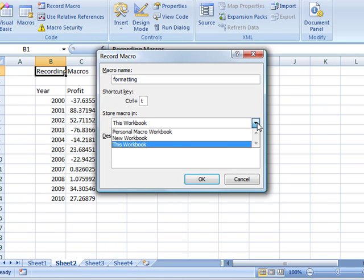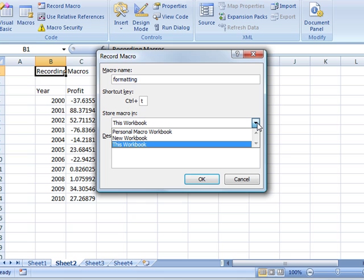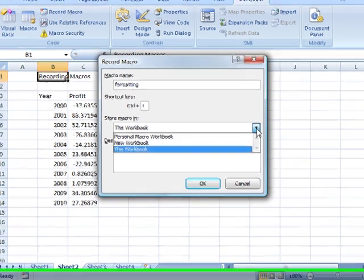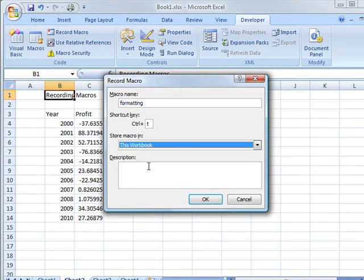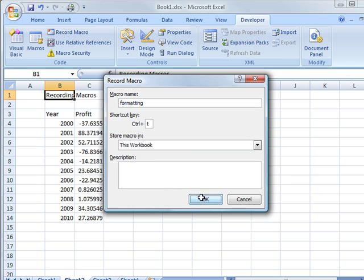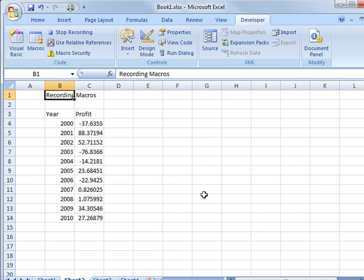You can also save it into this workbook, a new workbook, or your personal macro workbook. If you save it in the personal macro workbook, it'll be always available to you on this machine. But if you save it with the workbook, it'll only be there when you open the workbook. The nice thing about that, though, is if you share it with others, they'll have it if you just share the workbook with them. Anyway, so I'll have it attached to this workbook.